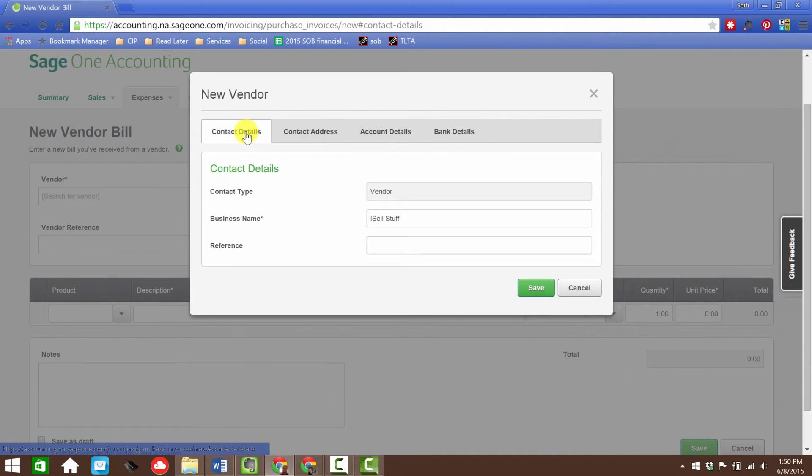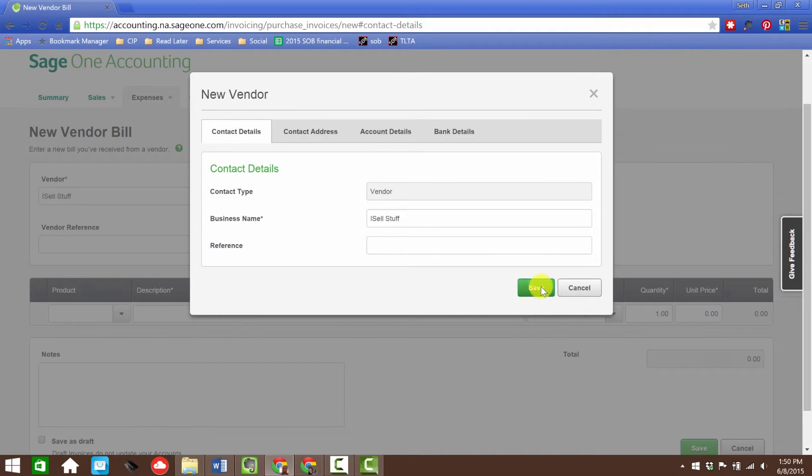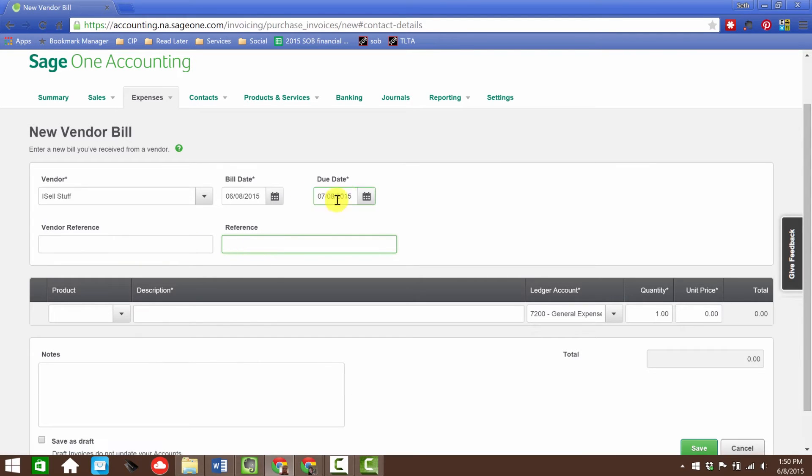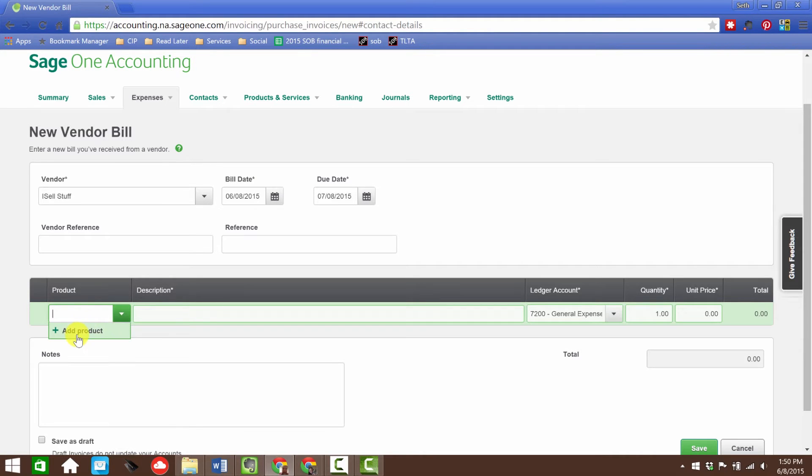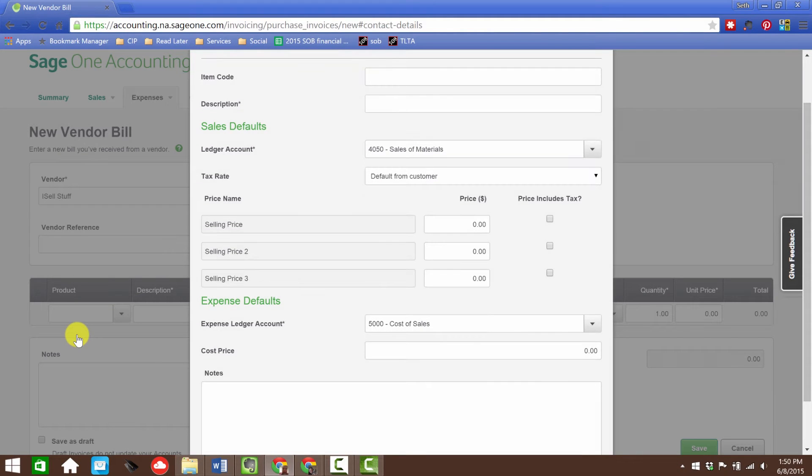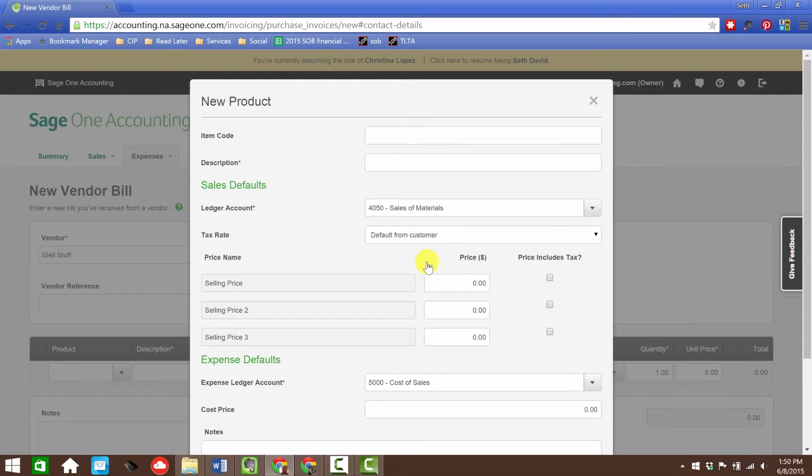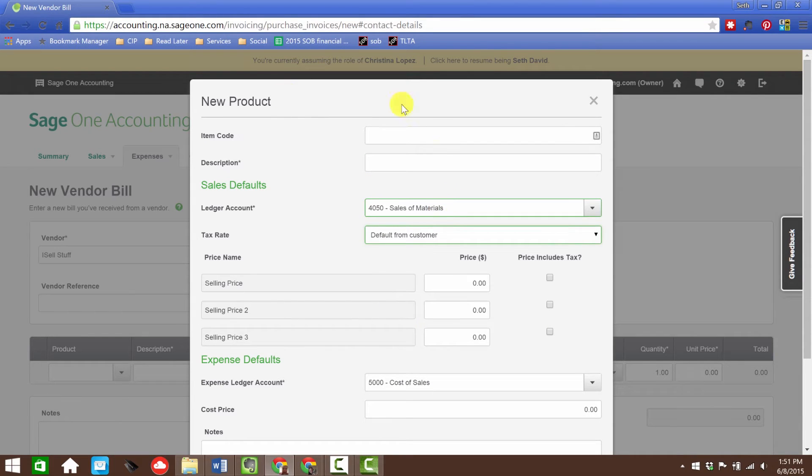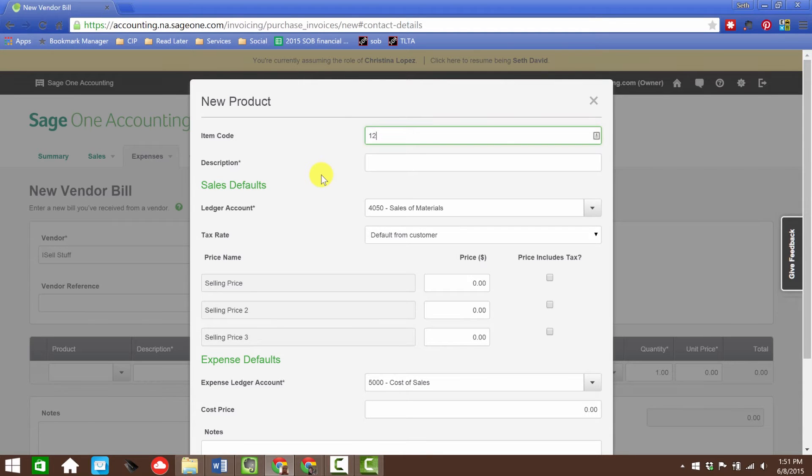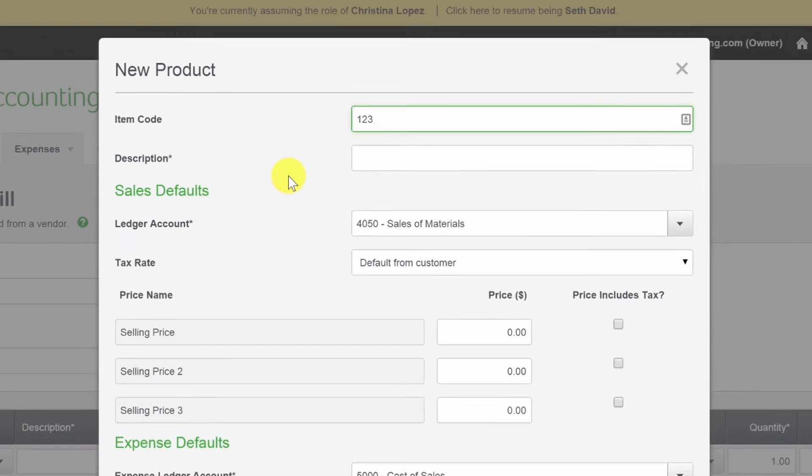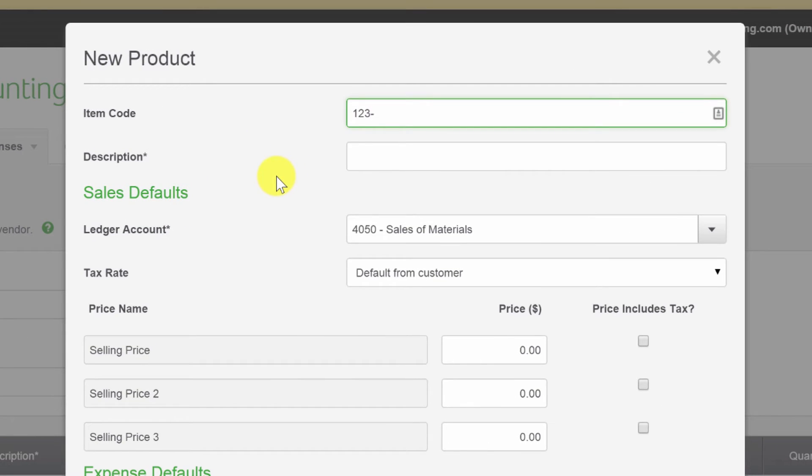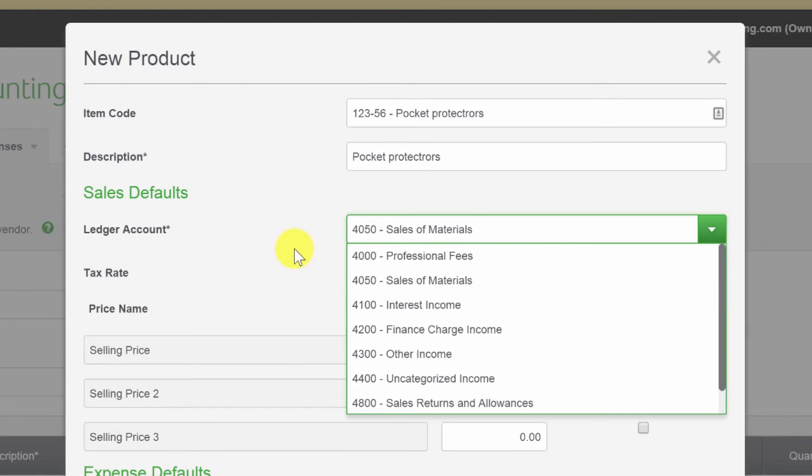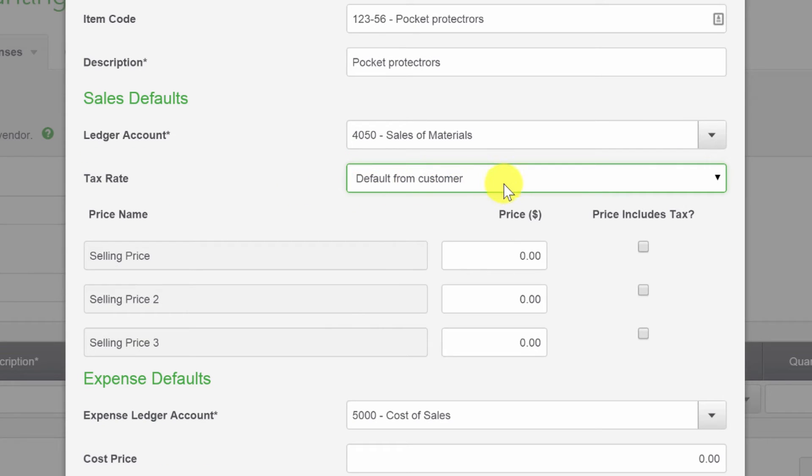We can put in a vendor reference, then a reference, we have our dates, and then this is if we're buying a product from them. Let's say we are. This is if you're buying a product that you're going to resell. The ledger account for the product that we're creating: sales of materials. The item code would be, let's just say, 123-456, pocket protectors for our old-school accounting friends.